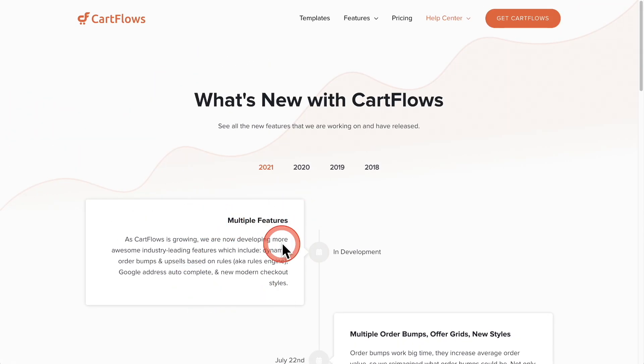Let me just read here of what we're developing right now, and I'm going to give you a sneak peek in this video. So it says right here as CartFlows is growing, we're now developing more awesome industry leading features, which include dynamic order bumps and upsells based on rules, AKA rules engine. I'm going to show you that in this video. And also we're adding Google address auto complete and new modern checkout styles.